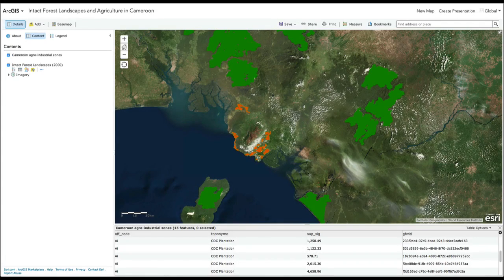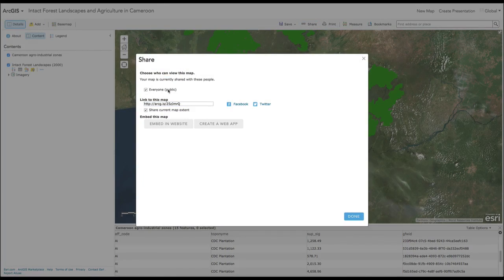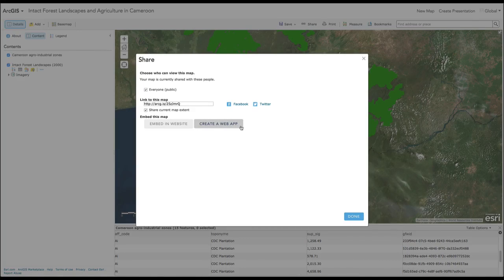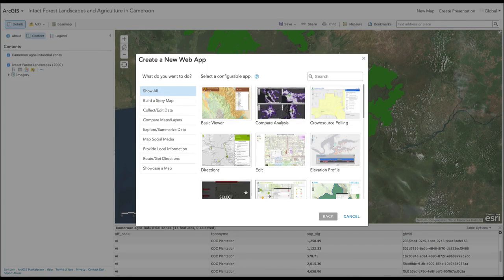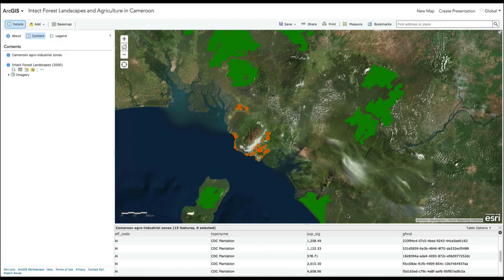Now you can share your map. Make sure to select that your map is shared with everyone so that it is visible to the public. Click on the Share button to get a link to your map, post it on Facebook or Twitter, or embed it in a website or blog. You can also create a web app using one of the ArcGIS templates or the Map Builder to customize an interactive map that you can share with anyone. Now you know how to create your own map in ArcGIS Online using data from Global Forest Watch.